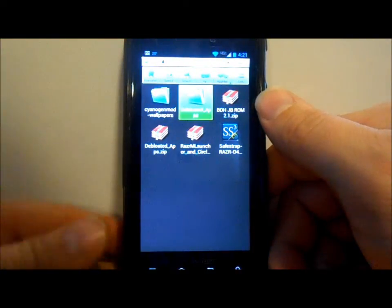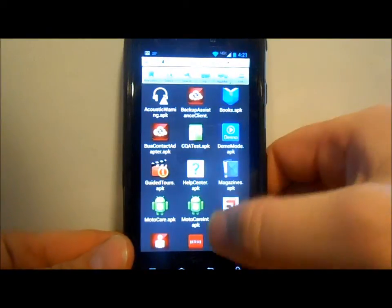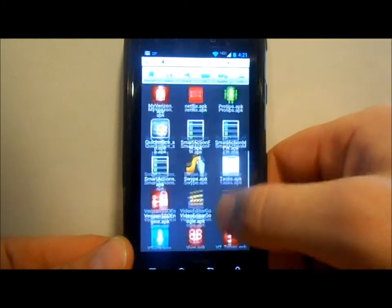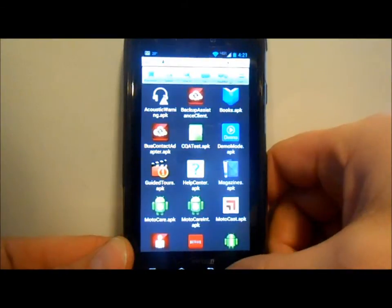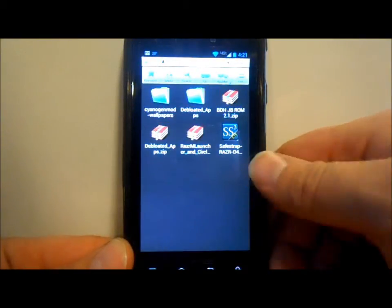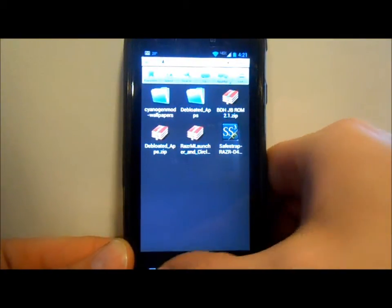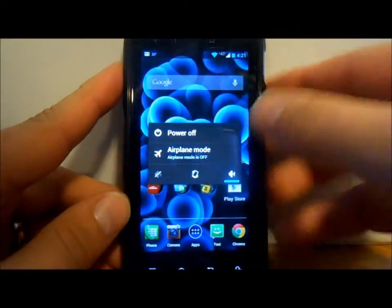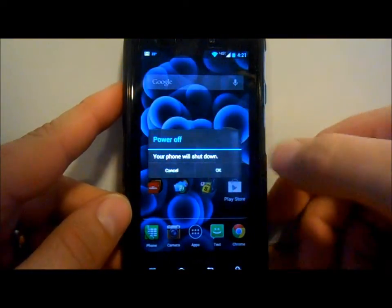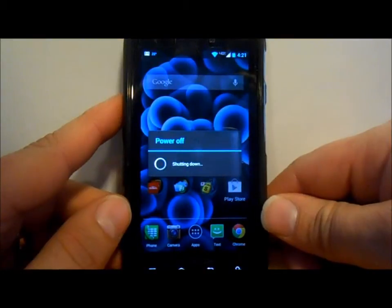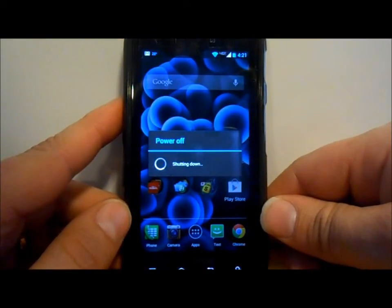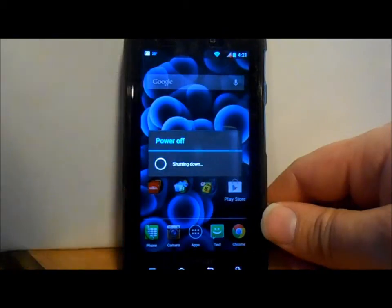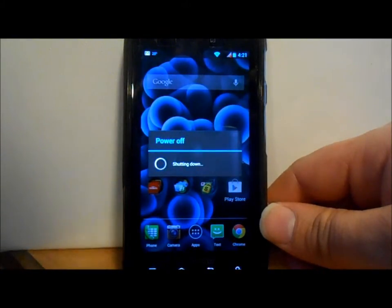If you want to add any Motorola apps, I've also downloaded the debloated apps zip, and you can manually install any of those you want — they're all included in the link I'll put in the description. Once you have all those files, we're going to power off the device and power back up to boot into Safe Strap 3.11.